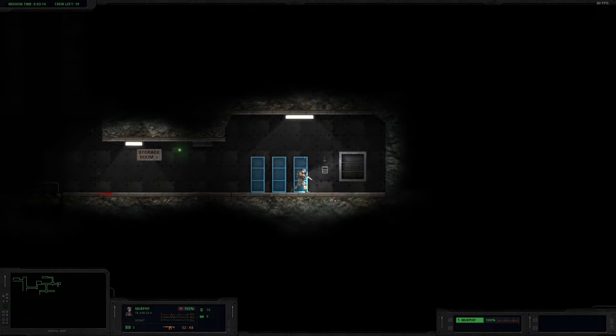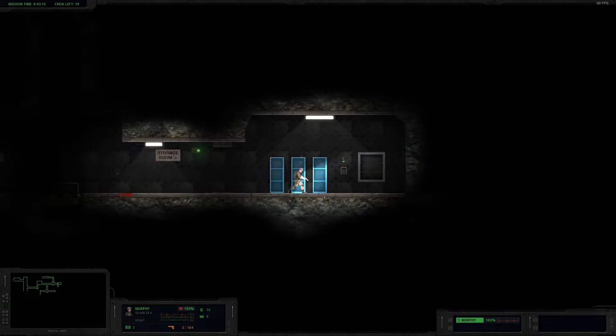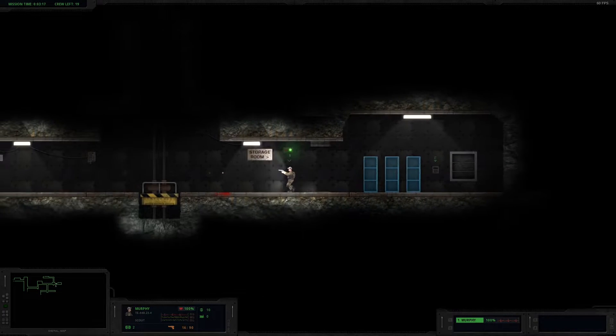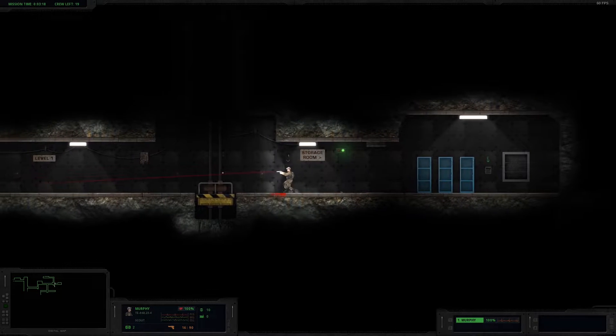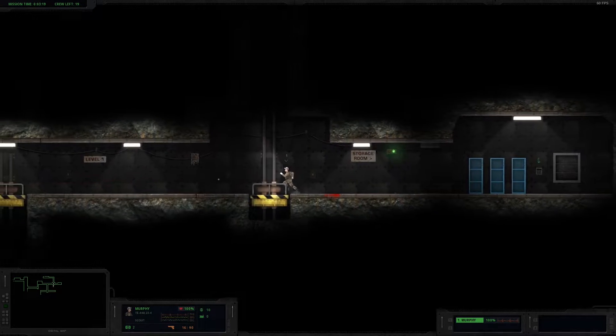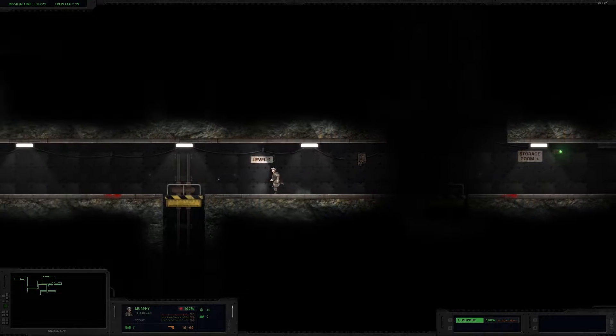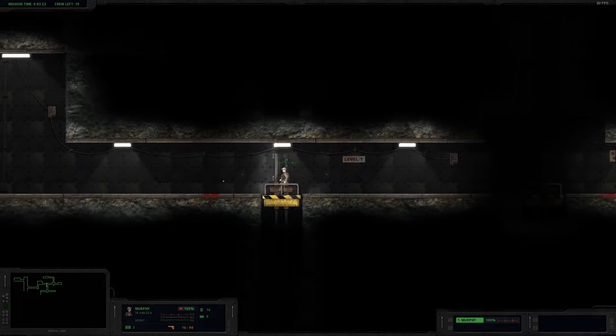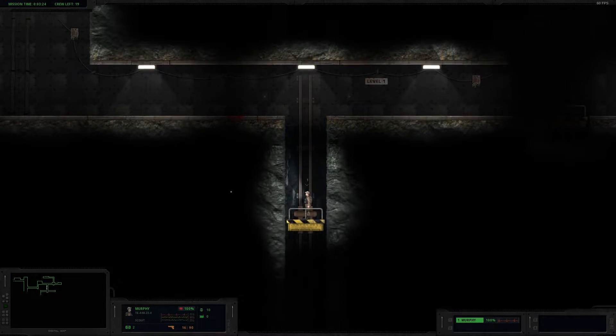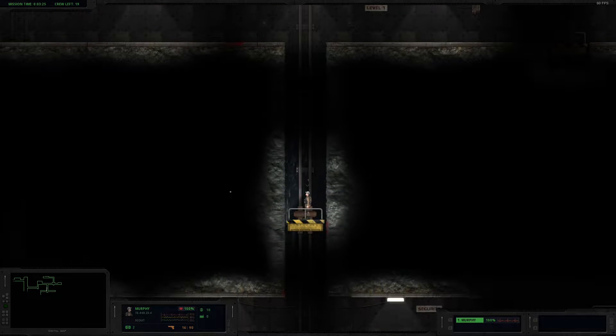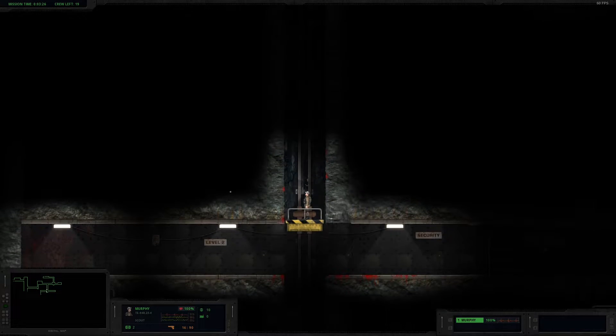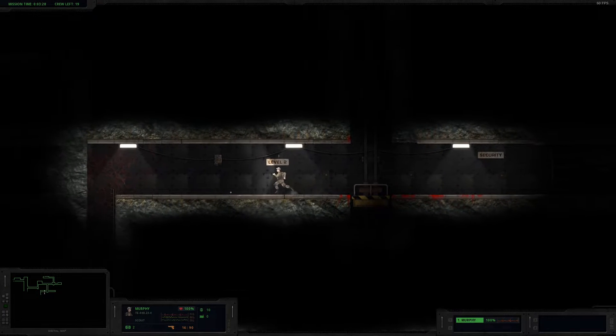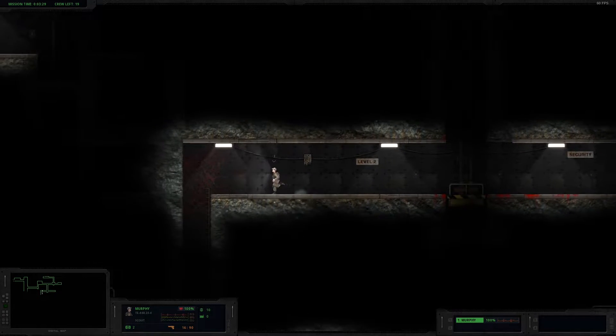I probably should have held off, but oh well. Too late now. Let's continue exploring. I'm gonna get a worm up my ass. I have 20 lives, so that's helpful at least. I'm gonna be all on my own.